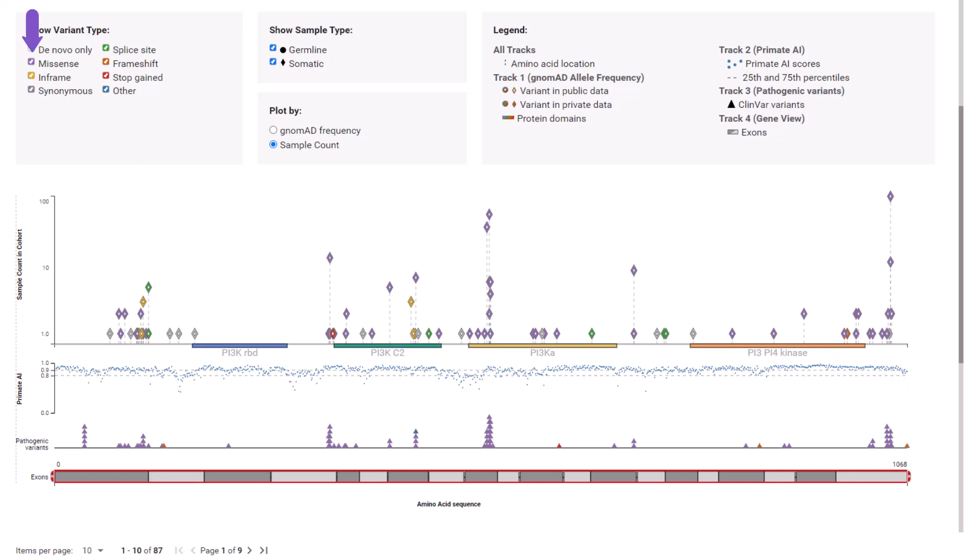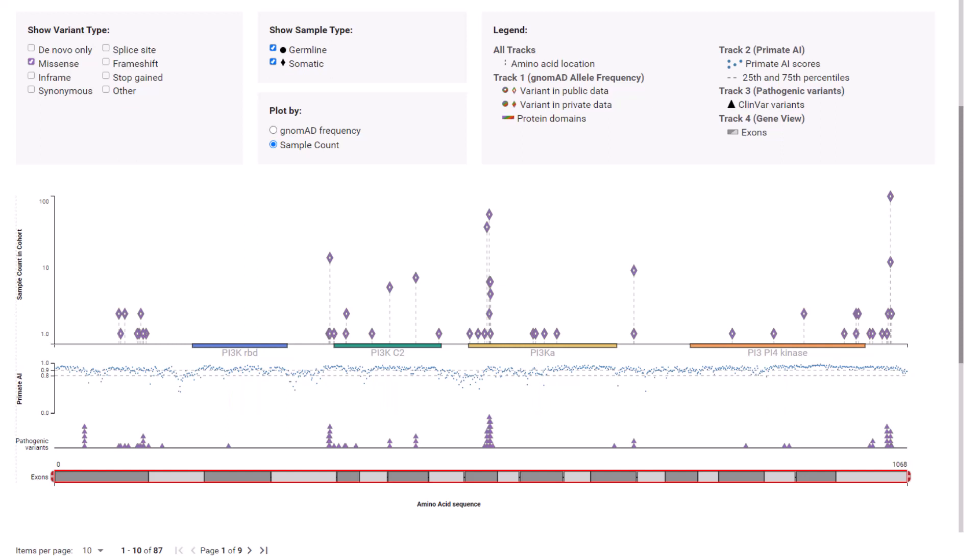We know that missense variants can severely disrupt translated protein activity. Deselect all variant types except for missense from the show variant type legend. As seen by the colored boxes and labels on the x-axis of the needle plot, many missense mutations are observed in the functional domains of the protein where biological activities have a high likelihood of detrimental impact.